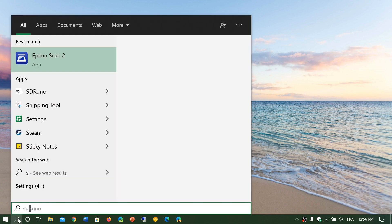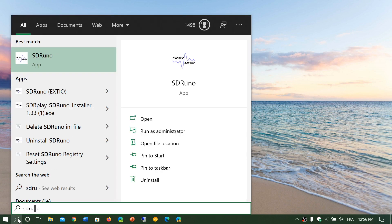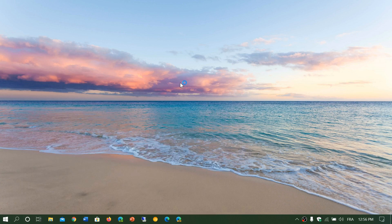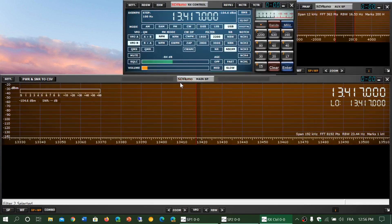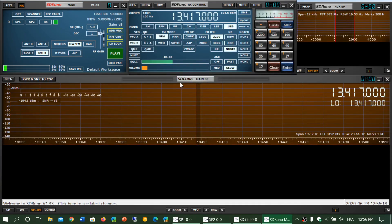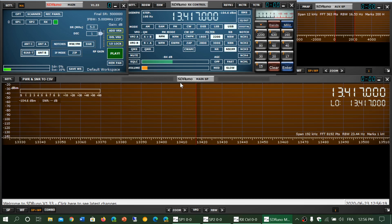If I start SDR Uno on my PC, when you start it, by default at first, the low frequency — which is the local oscillator — and the main tuned frequency are exactly the same.